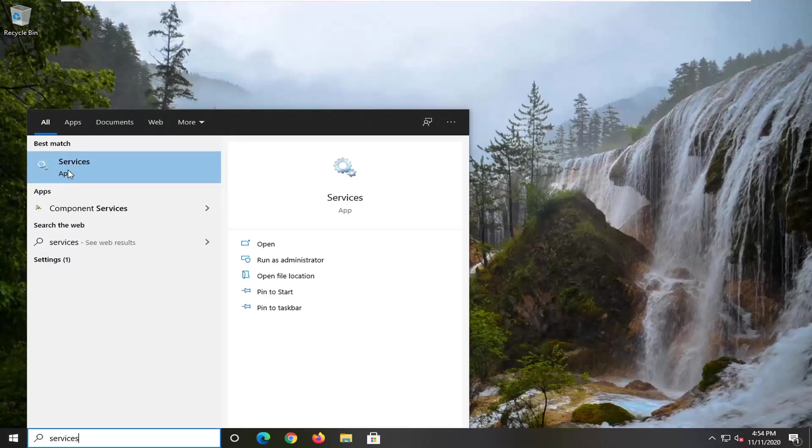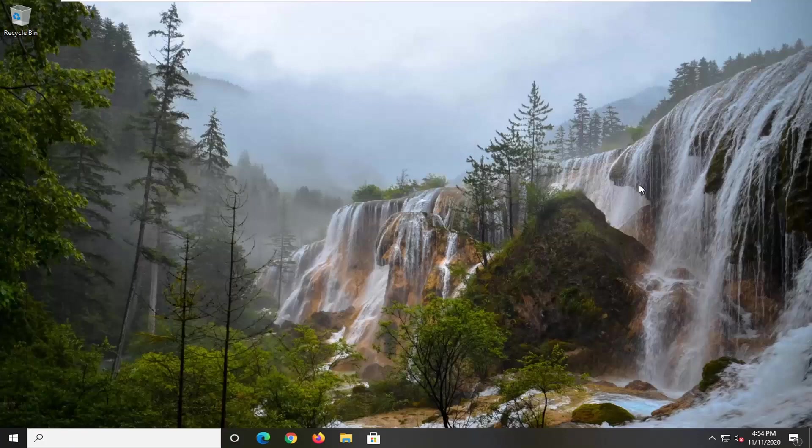already under, or you might already have it up on your screen because that's probably why you were searching for this video. But anyway, we're going to go ahead and just open that up.